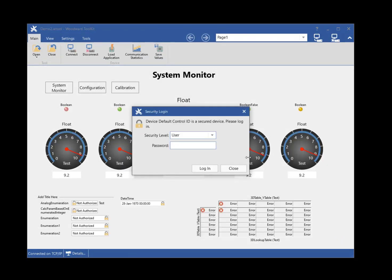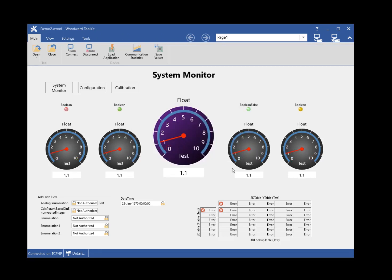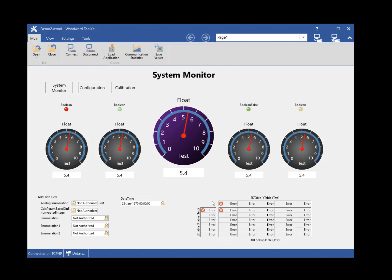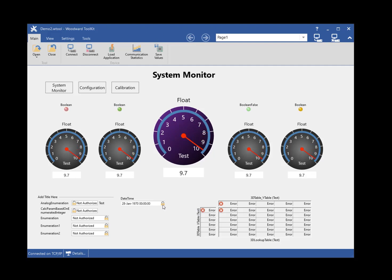If the device supports security, you will be prompted to log in to the device. Once connected, the components on the tool will enable and show values. If a component has an error, it will show an error icon. Hovering the mouse over the error icon will show a tooltip about the error. Components that require a security login will show a lock icon if not logged into security. Hovering the mouse over the lock icon will show a tooltip about the security requirements for the component. The status bar will update with a connection status and the Connection Details button will be displayed.